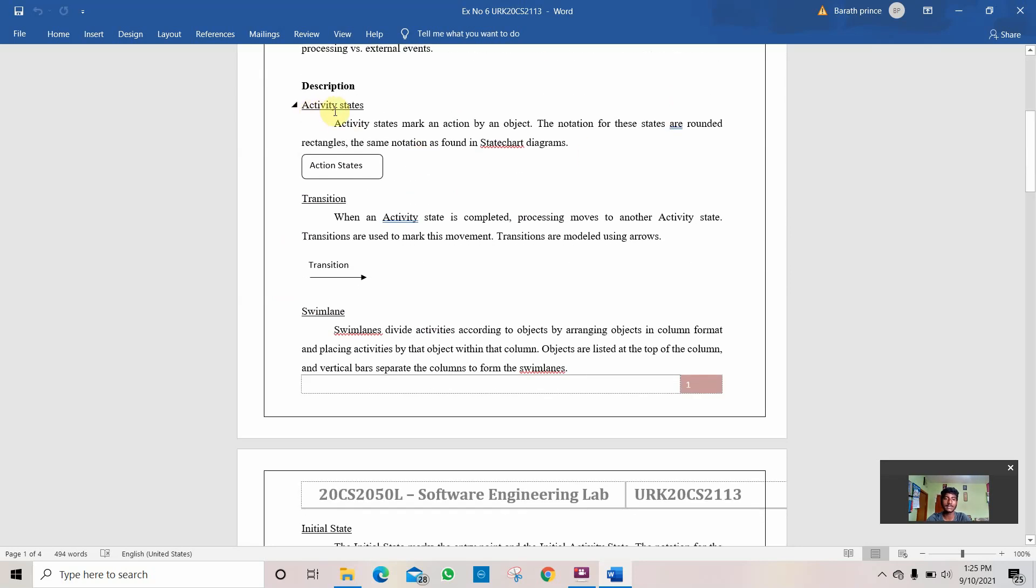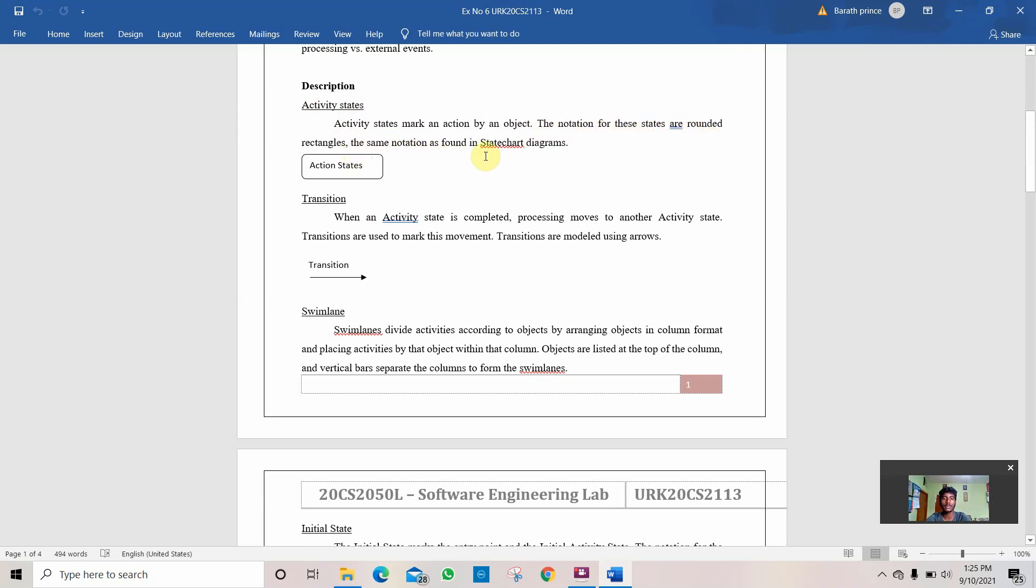Activity states is the first subtitle. The activity state is like an object or a class in the last two previous programs. Activity state marks an action by an object. A notation for these states are rounded rectangles, the same notation as found in state chart diagrams. Then it is the transition which joins two action states which denotes what work is done between them.